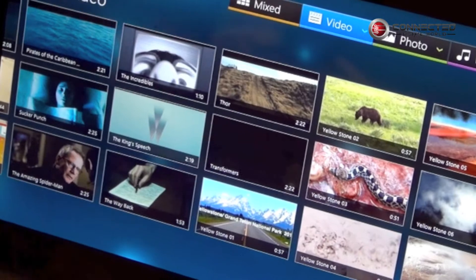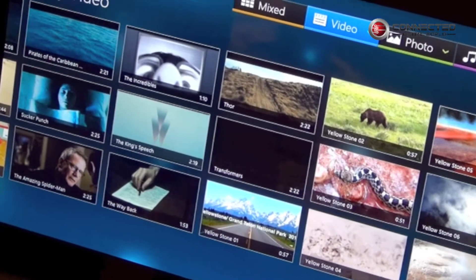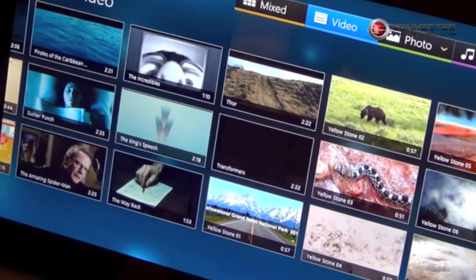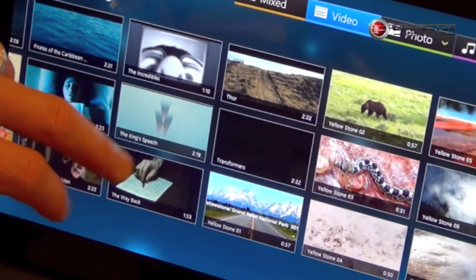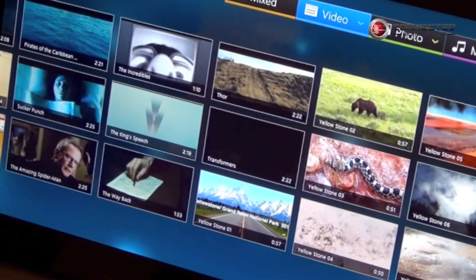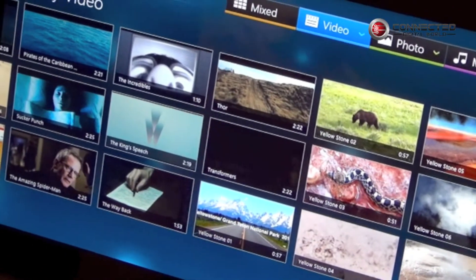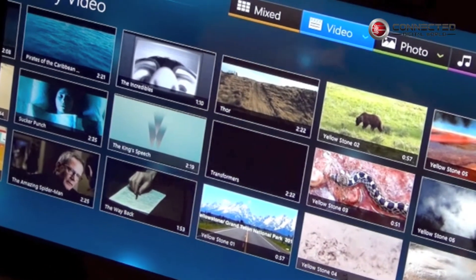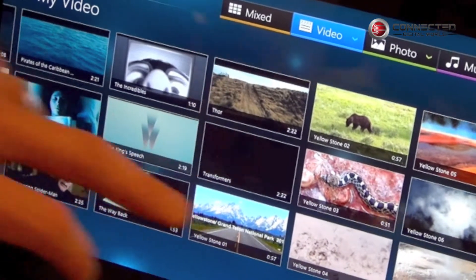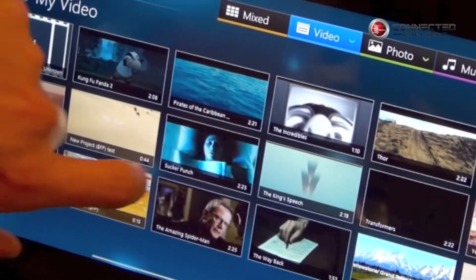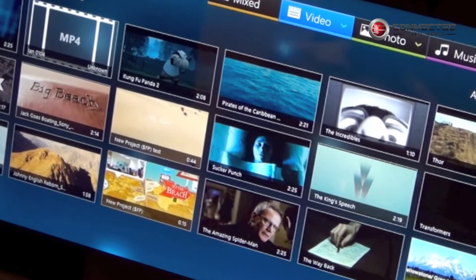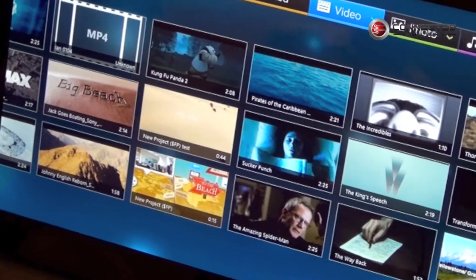When using mobile devices like this, users may run into problems with video file format support, because some devices, due to their hardware limitations, will only be able to play the MP4 format. So anything that is not in MP4, most likely you'll have some problems with that.